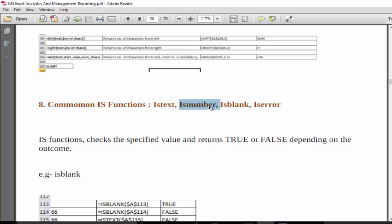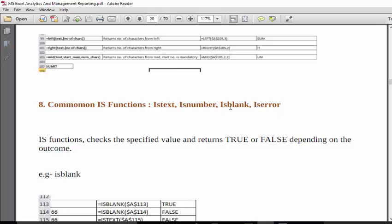ISNUMBER checks whether it is a number or not. ISBLANK checks whether the cell is blank or not. ISERROR checks if we're getting some error, like hash NA, hash value, hash division, whether it is error or someone else kept text.